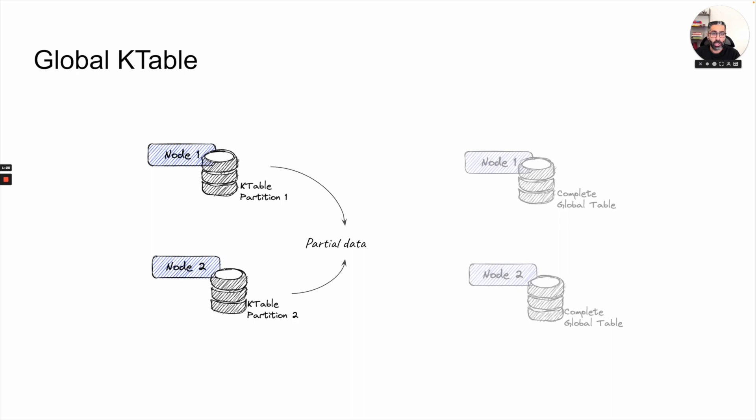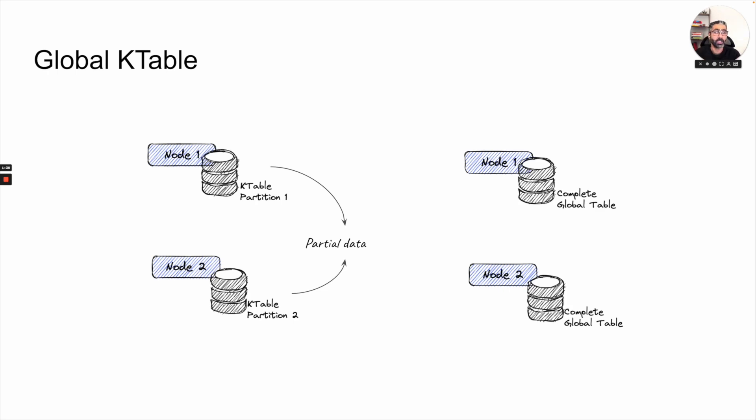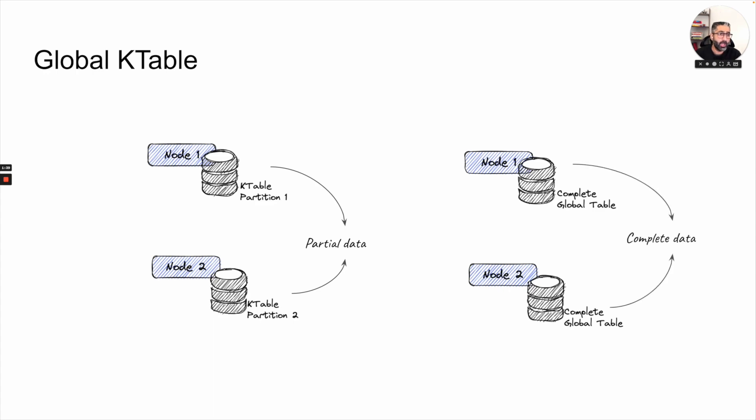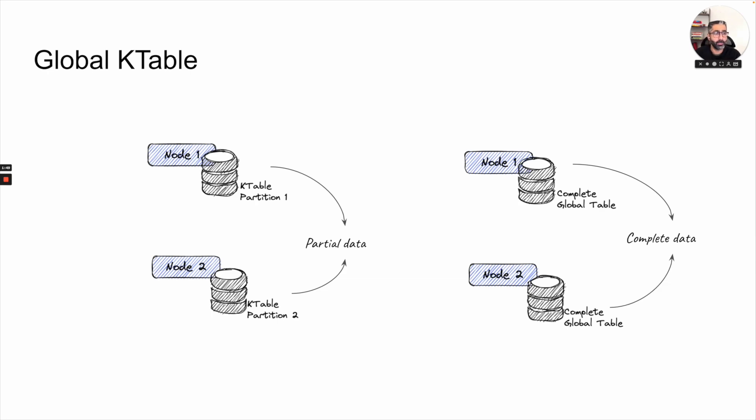So how does global k-table look like? If we have the same nodes and we put a global k-table instead of a k-table there, the complete data is available to each node. And what happens in this case is basically whenever you are joining, you do not have to shuffle your data across.